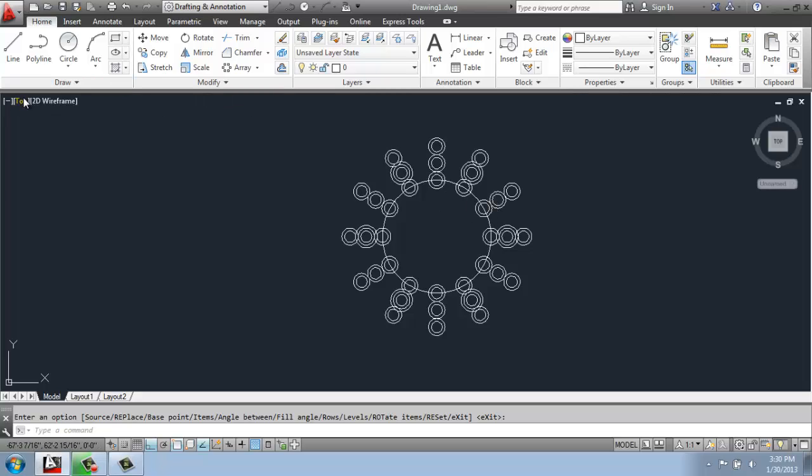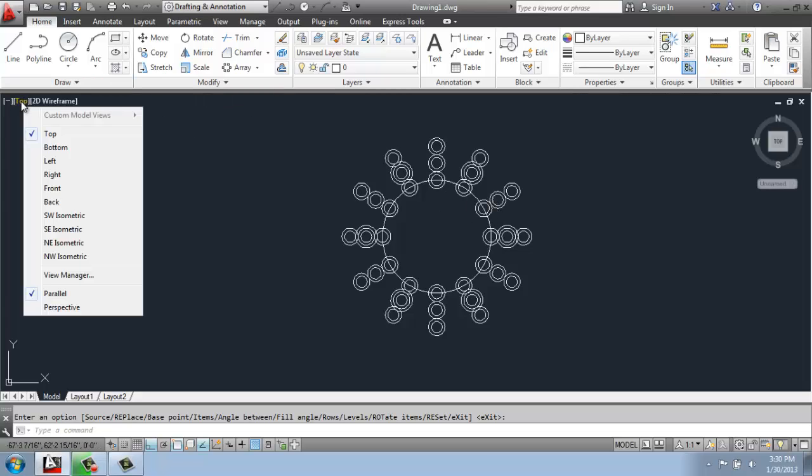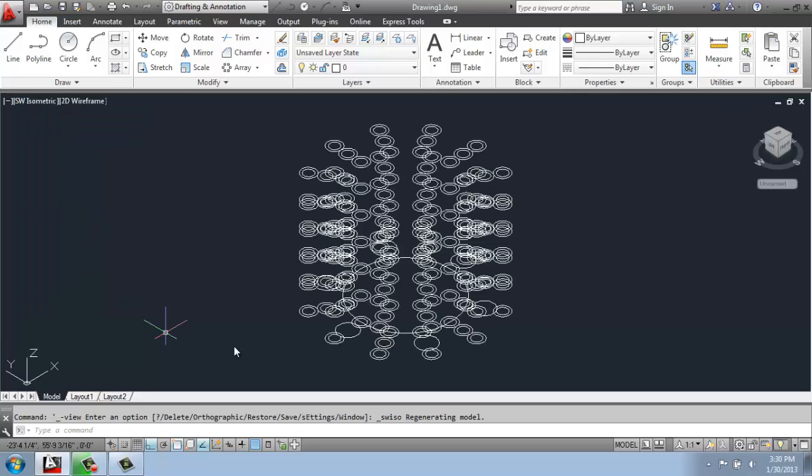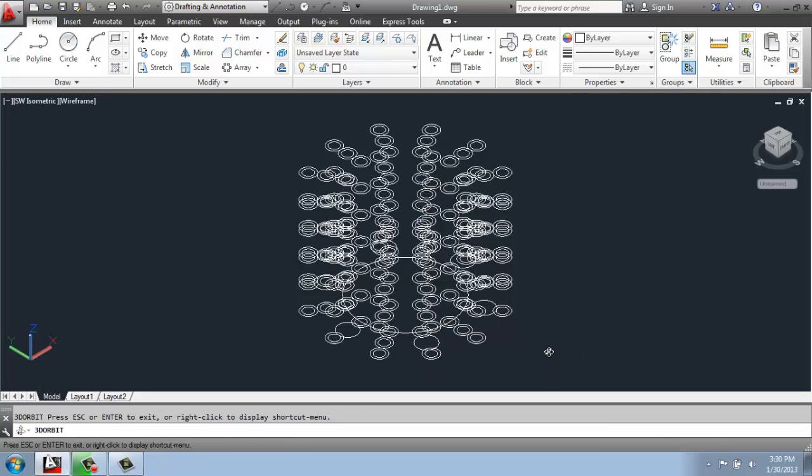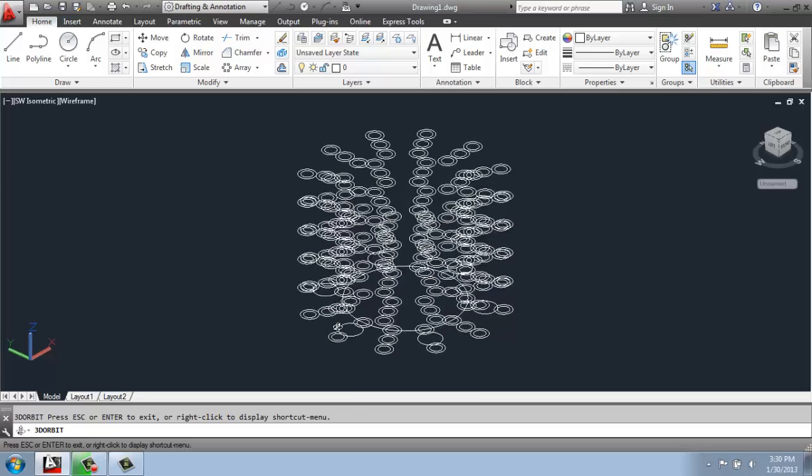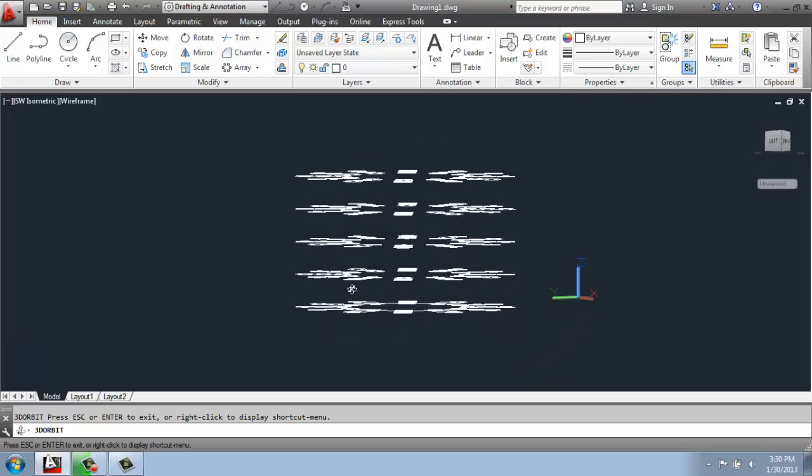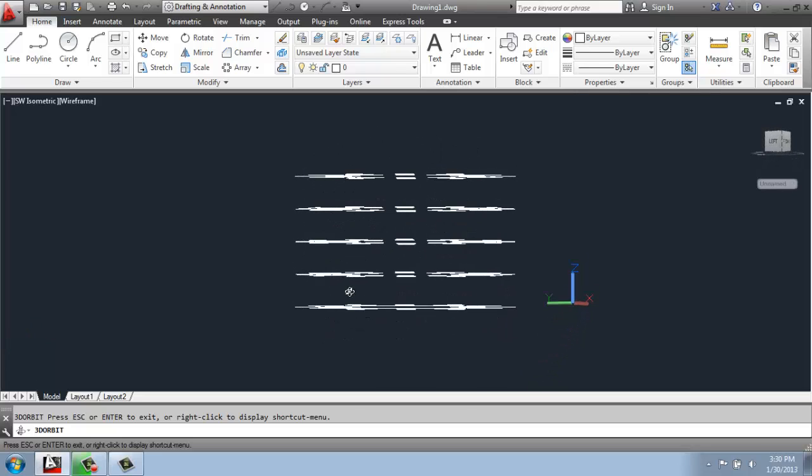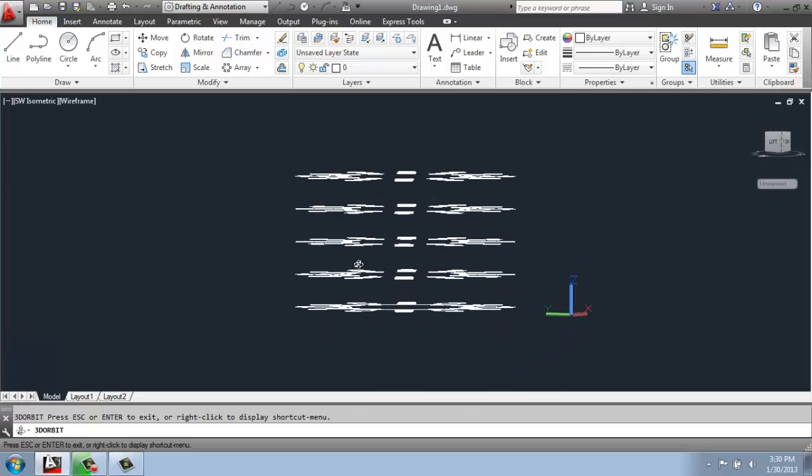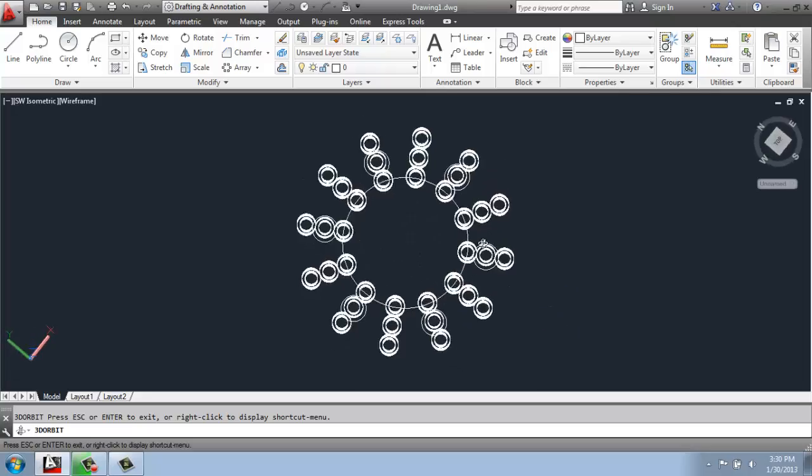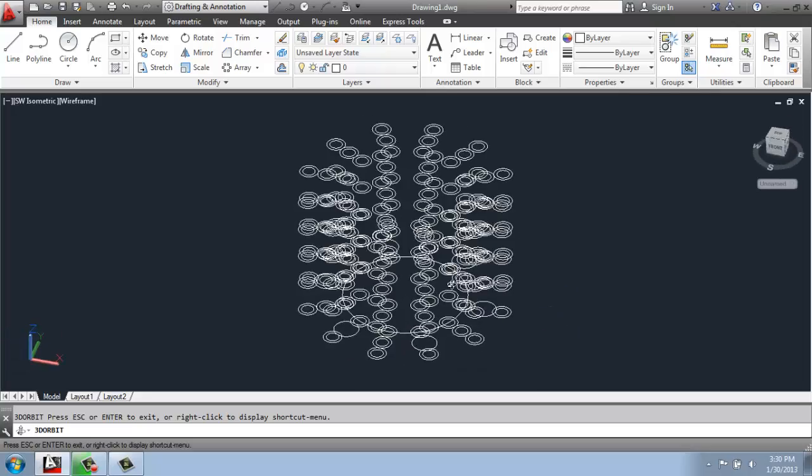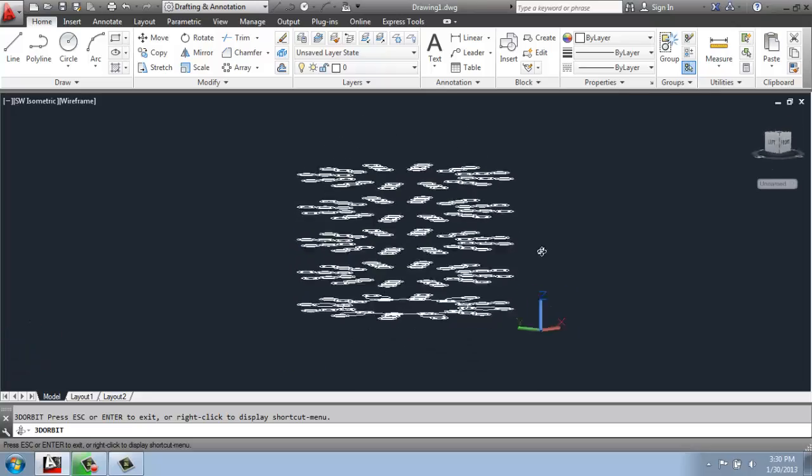But if I change from a top view here to something like a southwest isometric, you'll see that in fact we are now going up in space with a bunch of copies. If I do a 3D orbit so you can just sort of spin around and see that, you'll see that here are my five levels of this arrayed object.